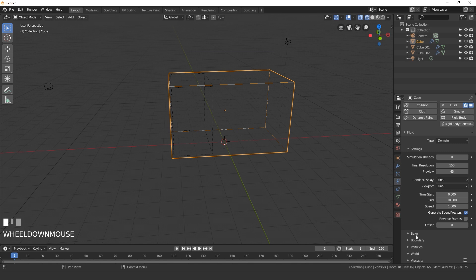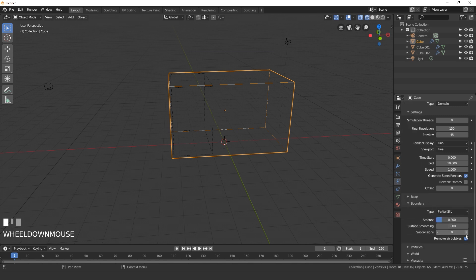Underneath the boundary settings I'm going to set the subdivisions up to 1 — this will help smooth out the surface. And for the smoothing here I'll go 1.2.